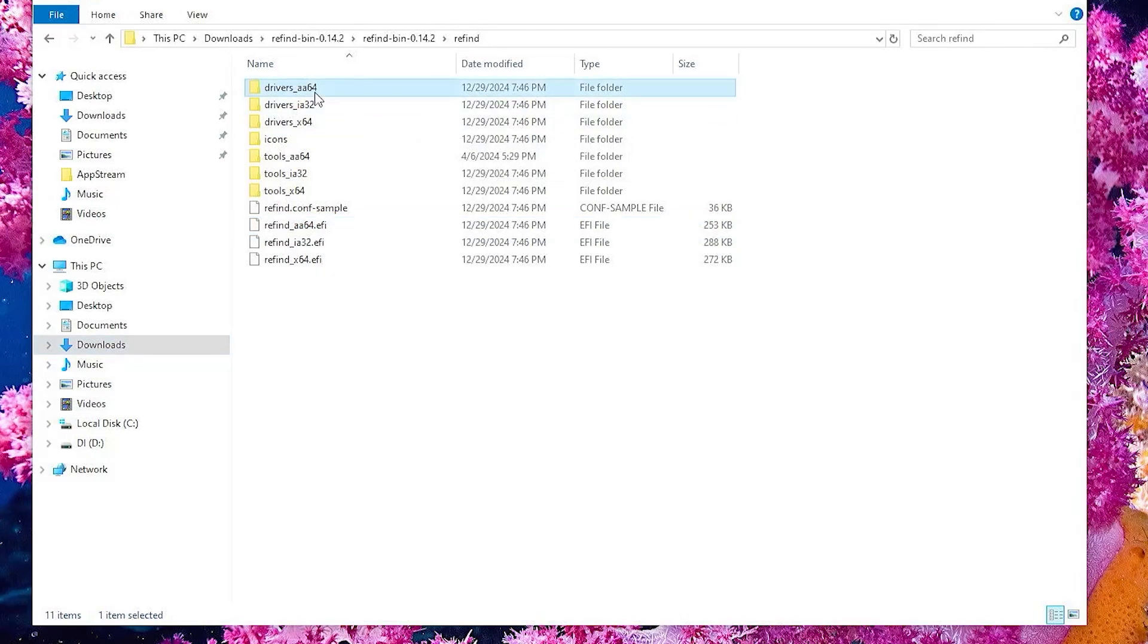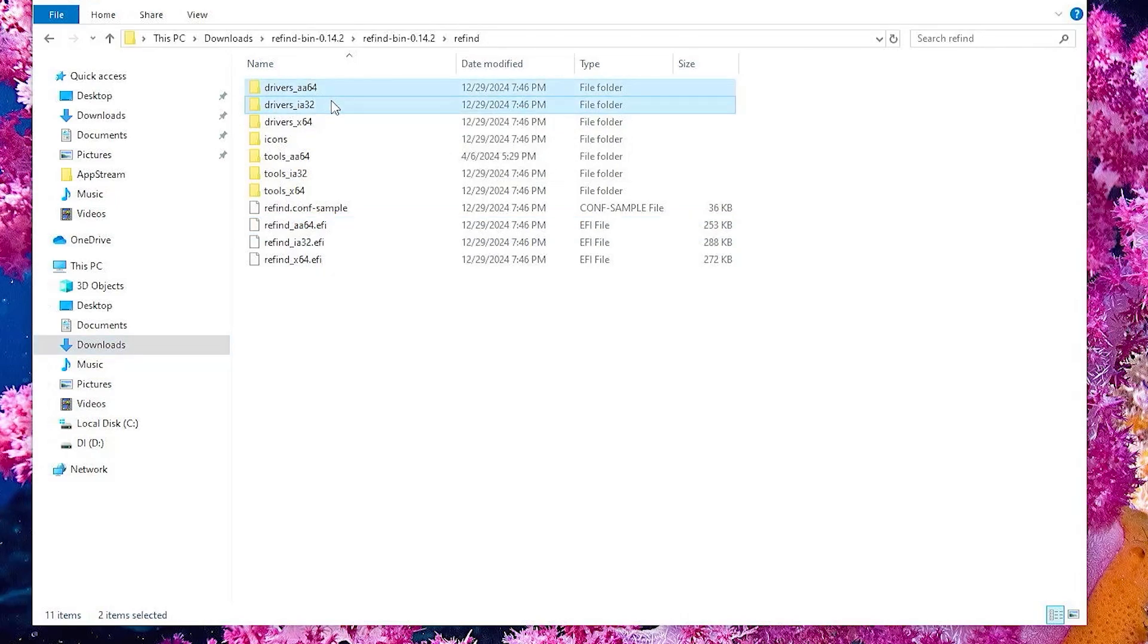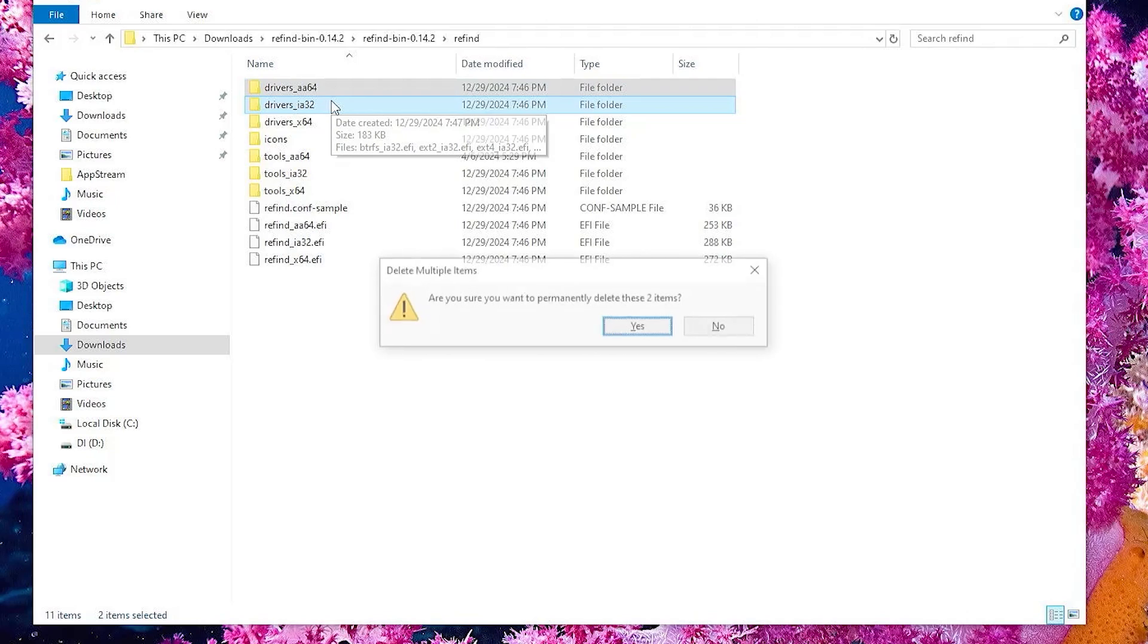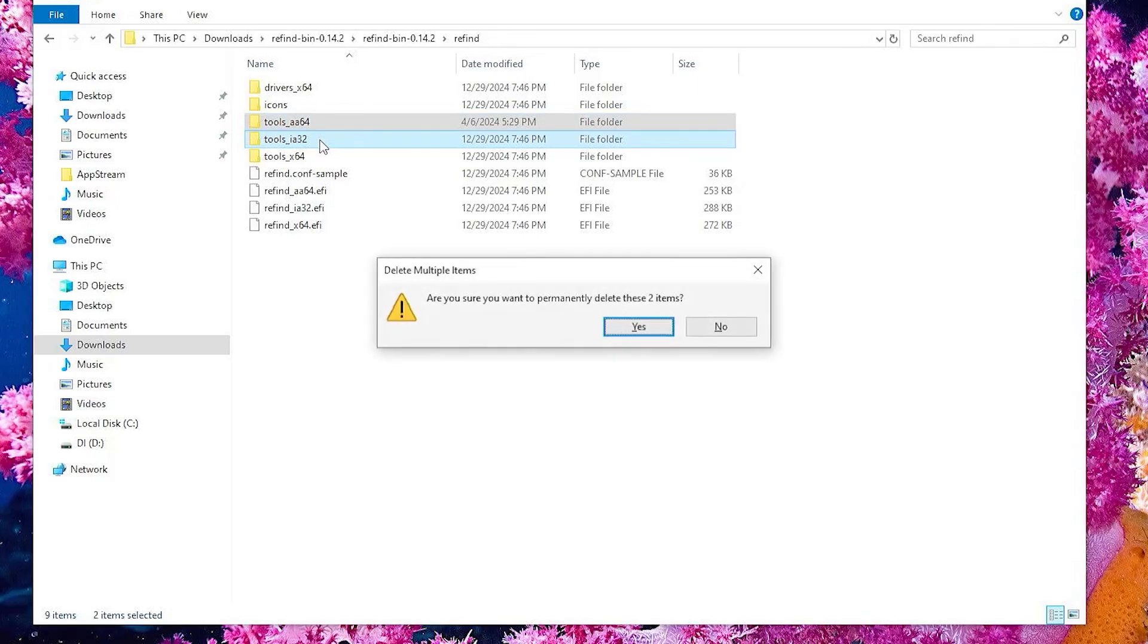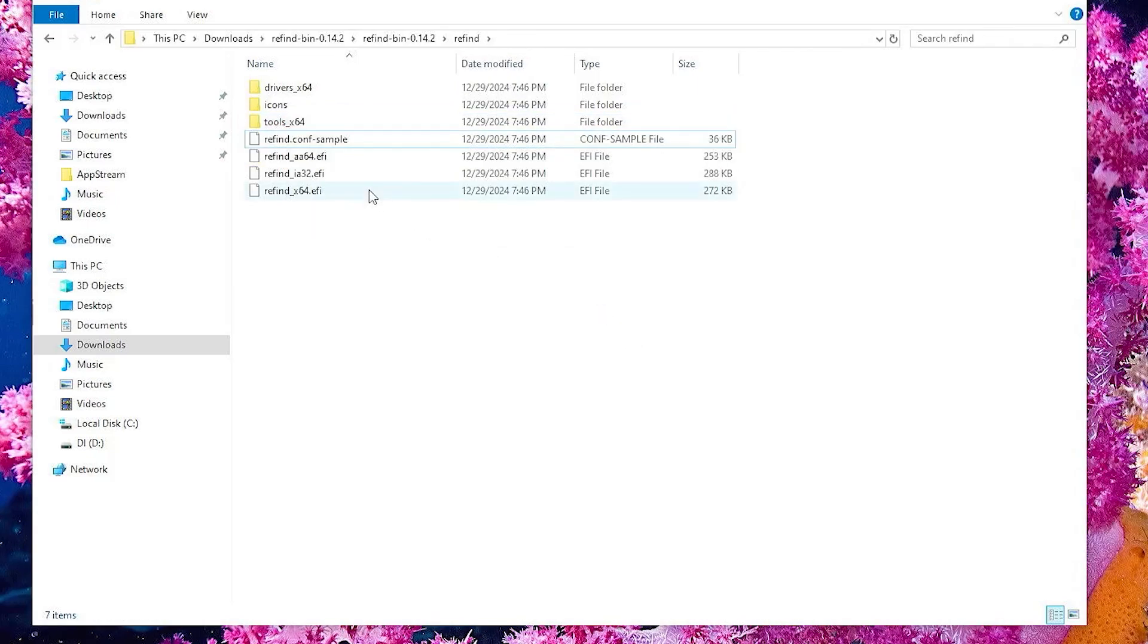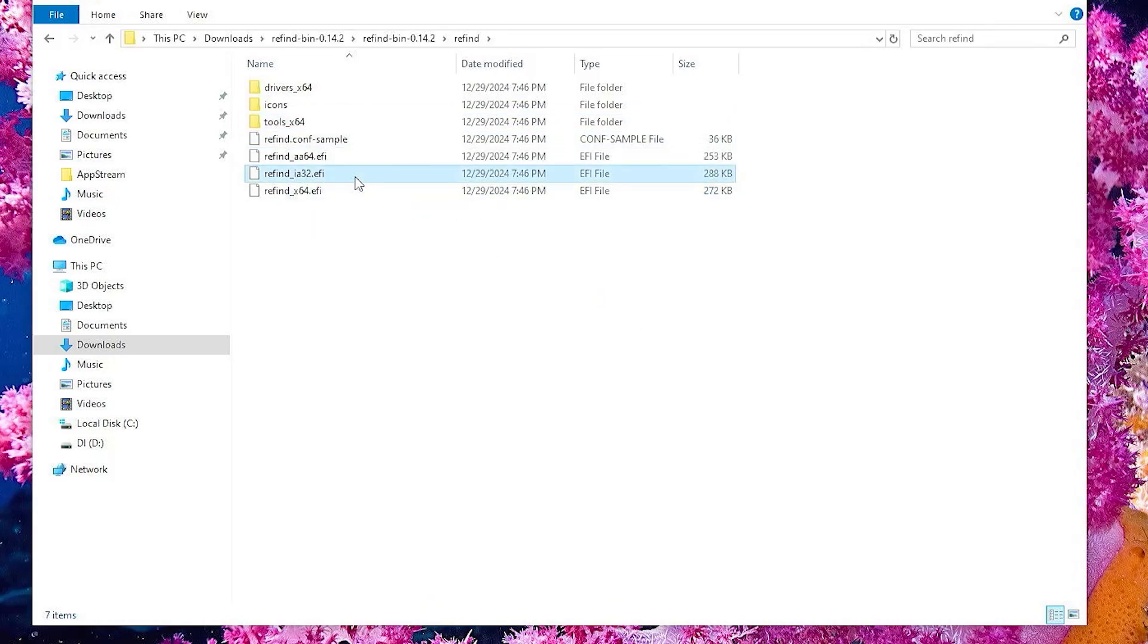So I'm going to be removing these two directories, and these two directories, the tools directories, and I'll be removing these two files.